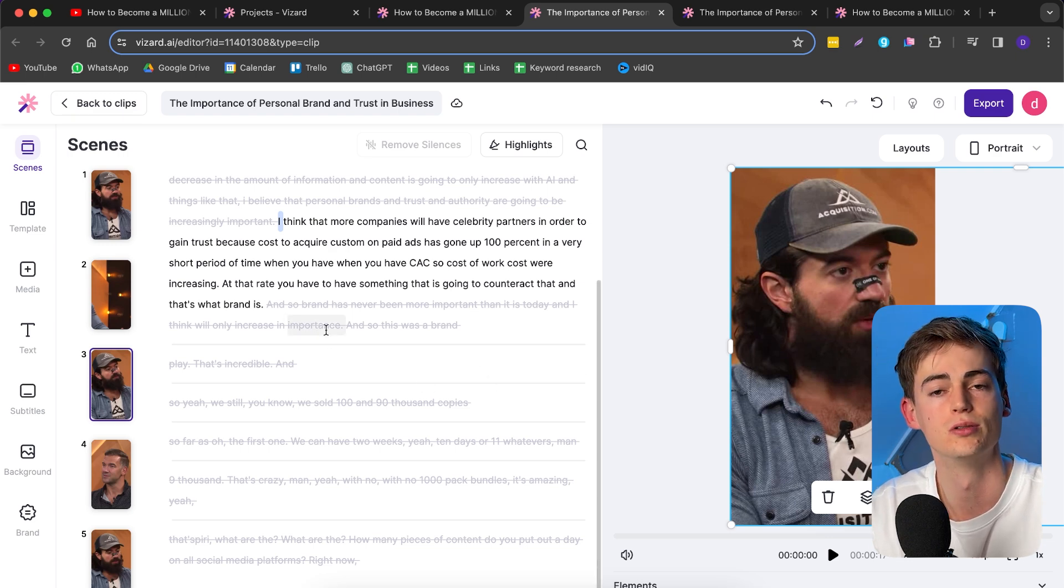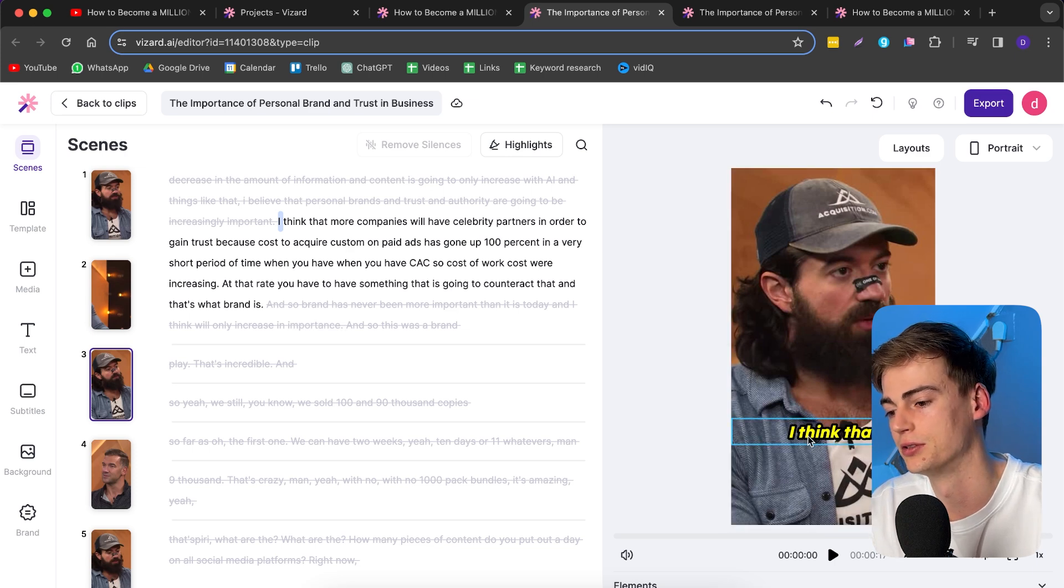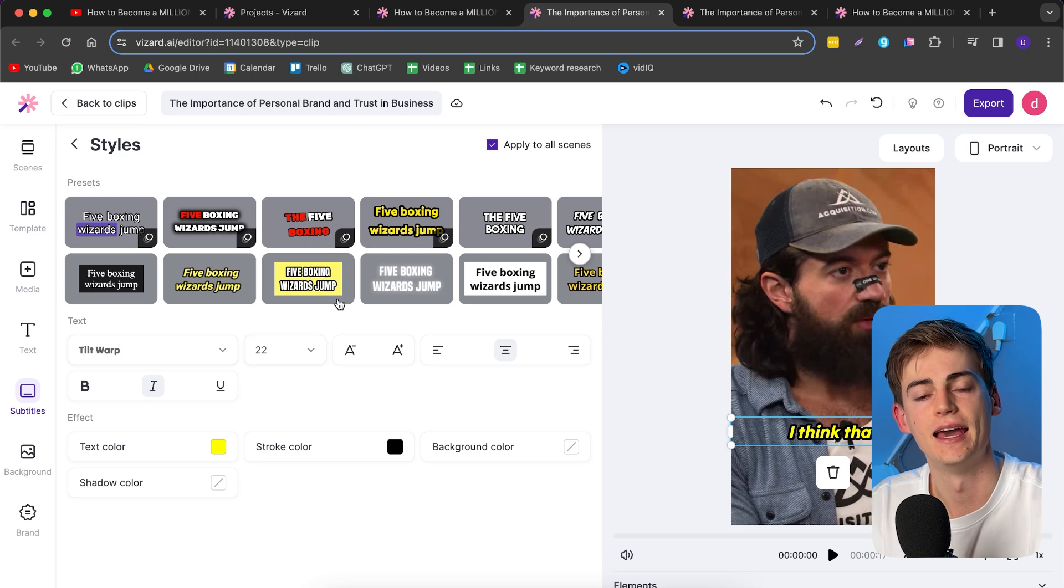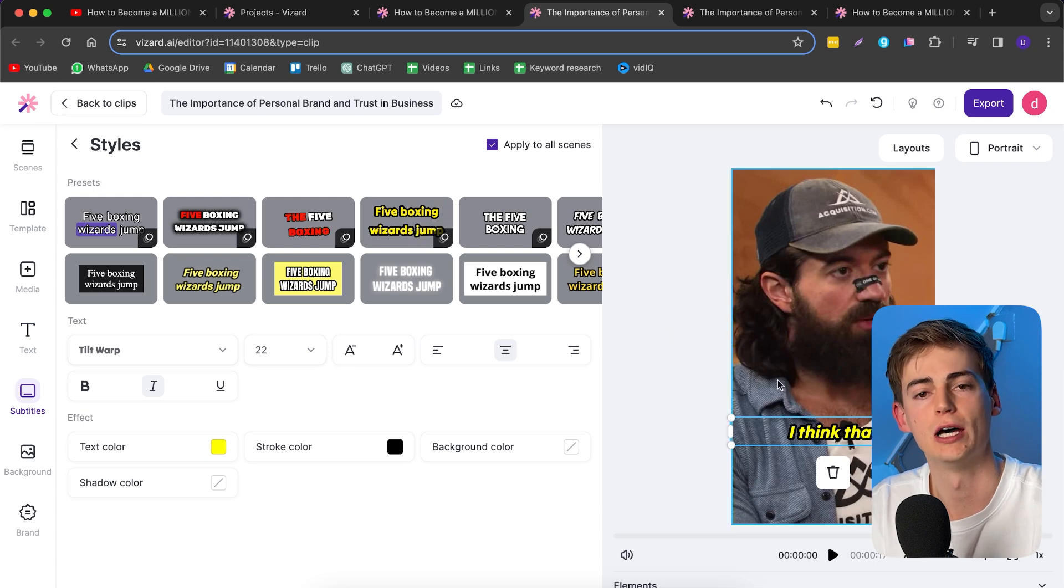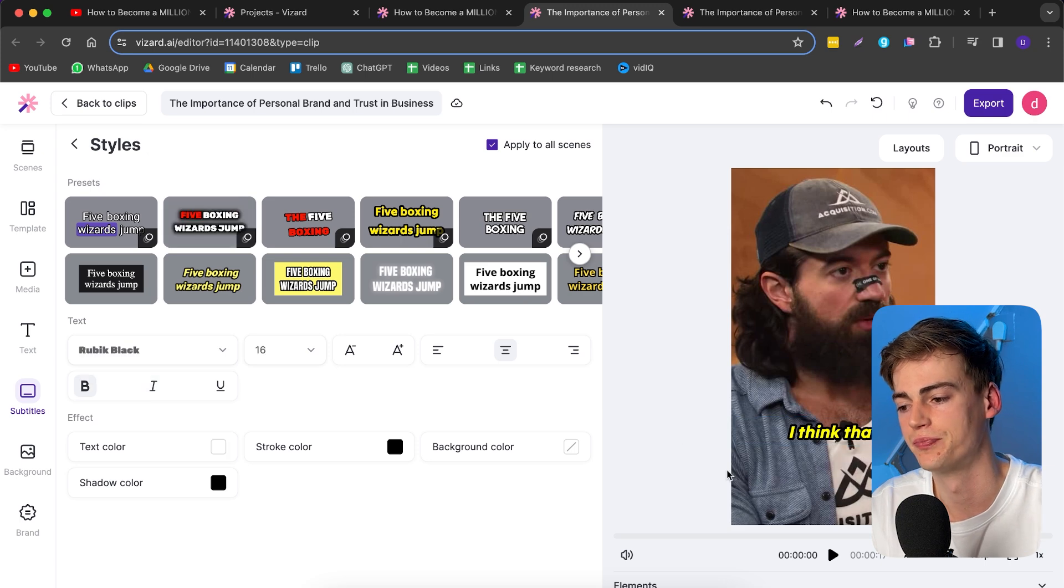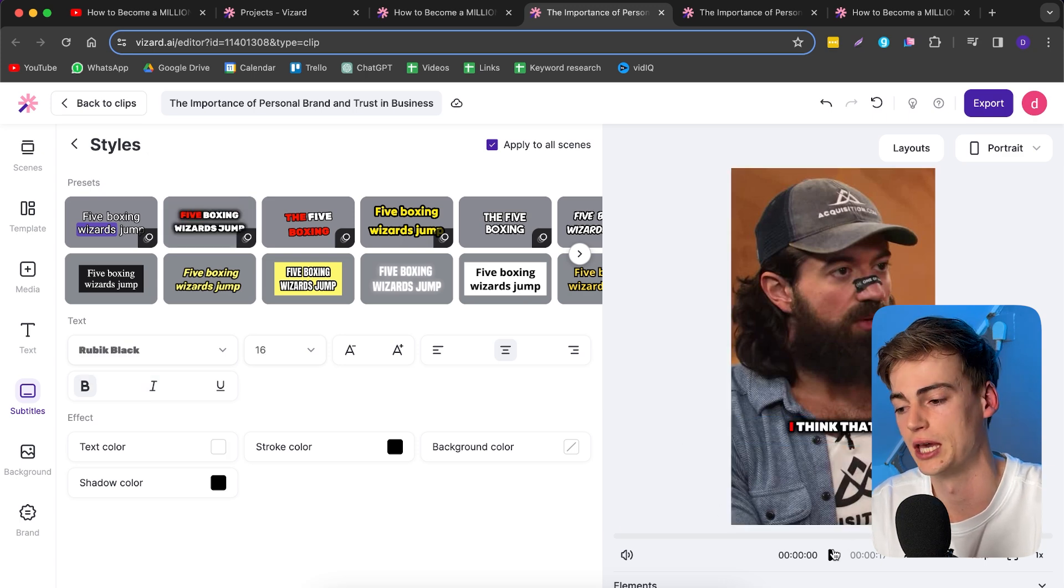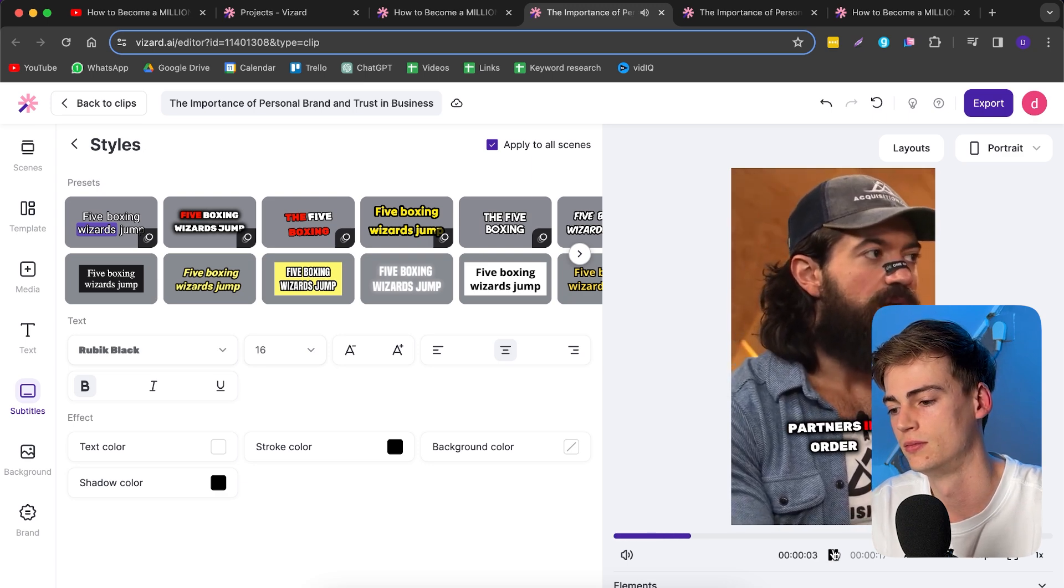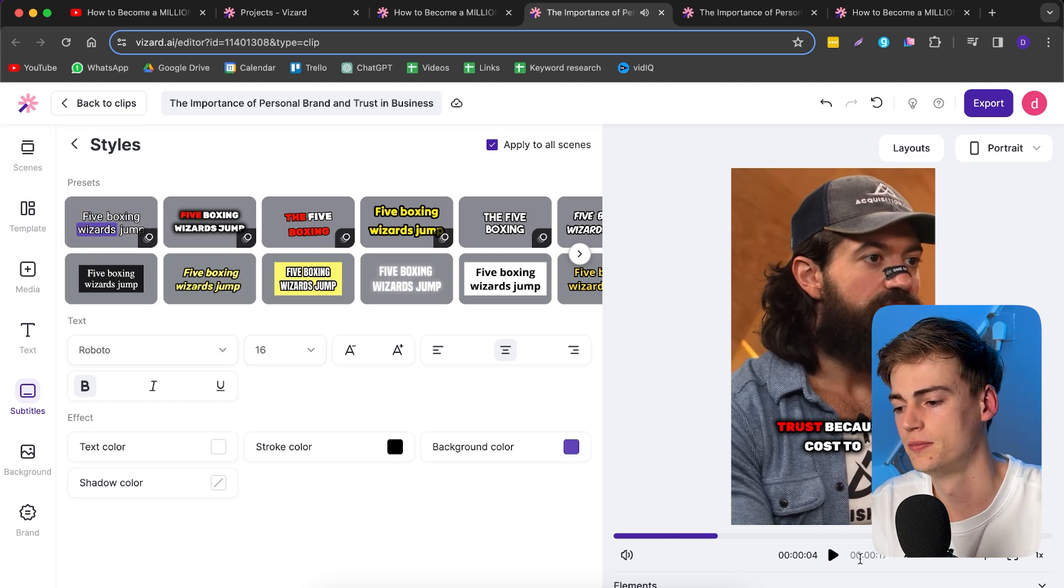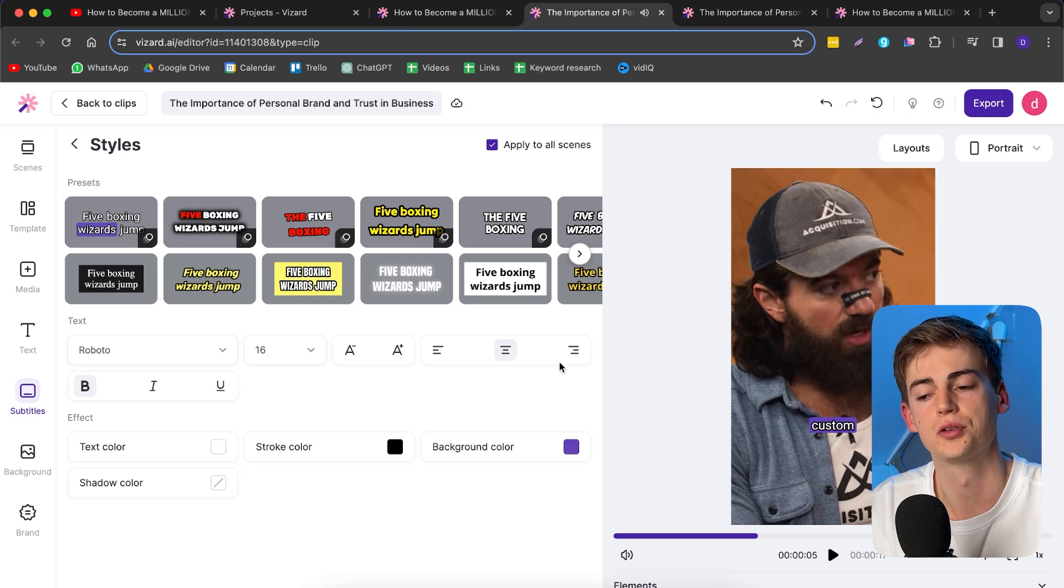We can also adjust the subtitles. To adjust the subtitles, you can simply click on the subtitles itself or click on subtitles right here. We have these different styles going on that we can choose from. I really like this one right here. Let me show you a few other ones. We have this one - this is kind of like the standard Alex Hormozi podcast style captions.